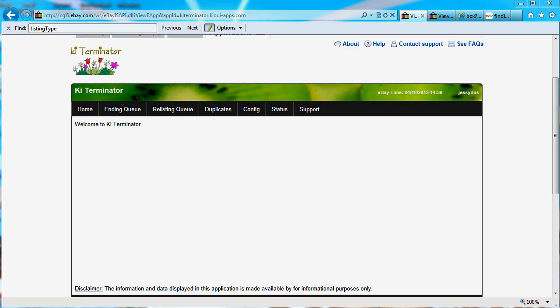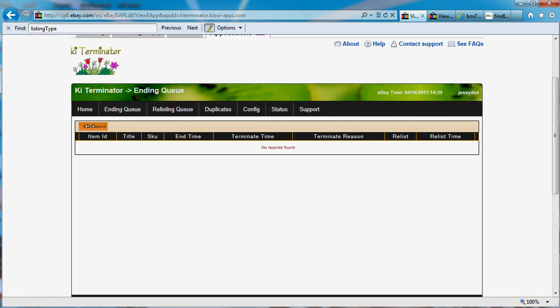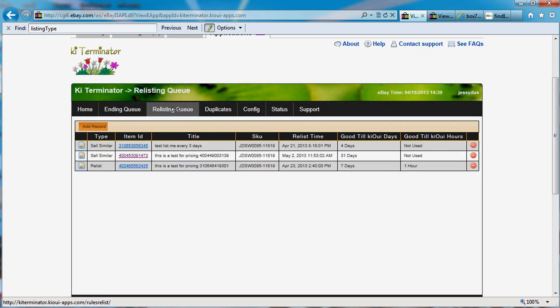Hi everybody, this is Jean-Charles Compagnon with KiwiApps. Today I want to show you one of the latest options that we have implemented with KiTerminator and try to show you quickly what it's all about. KiTerminator basically is a scheduler that ends items and a scheduler that relists or sells similar items.